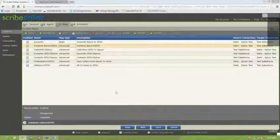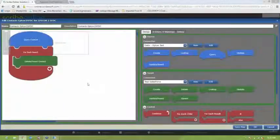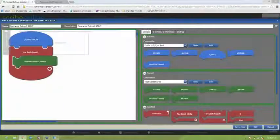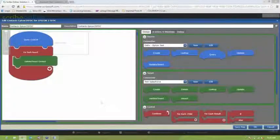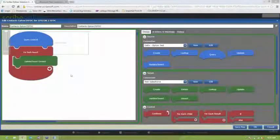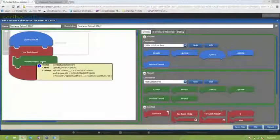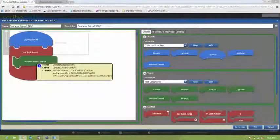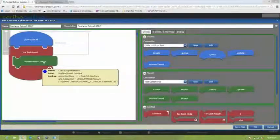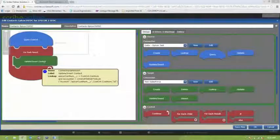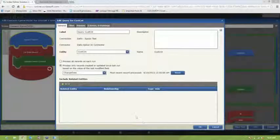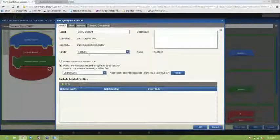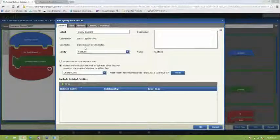So we're going to double click on contacts and you'll see that we get this editor that pops up. And you'll notice that there's building blocks on the right-hand side that allow you to put together the query and the update and insert information into Salesforce. So the blue one on top is actually the query to pull customer contact data out of Epicor.